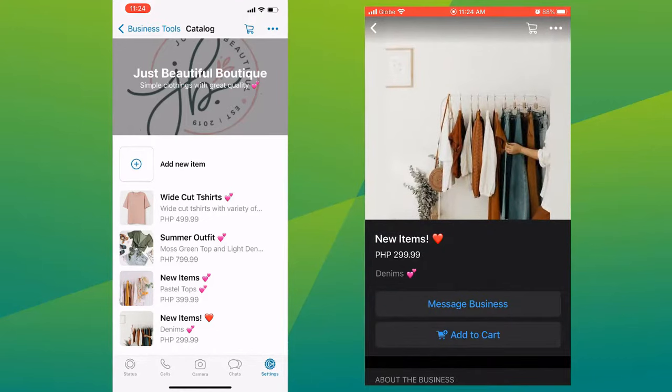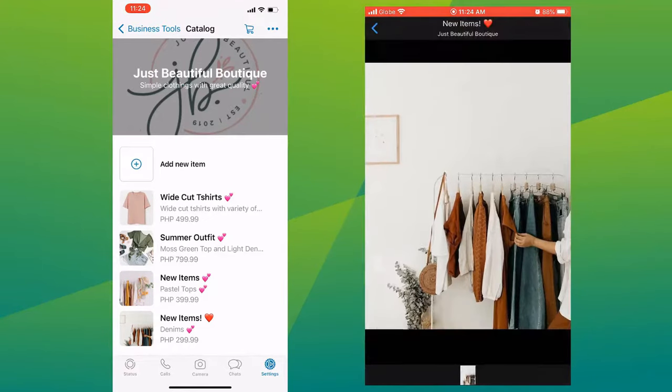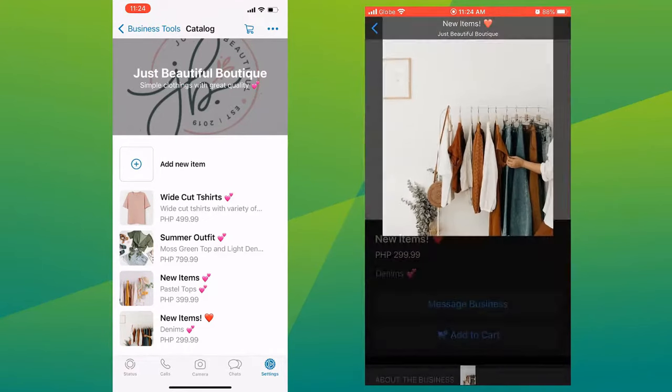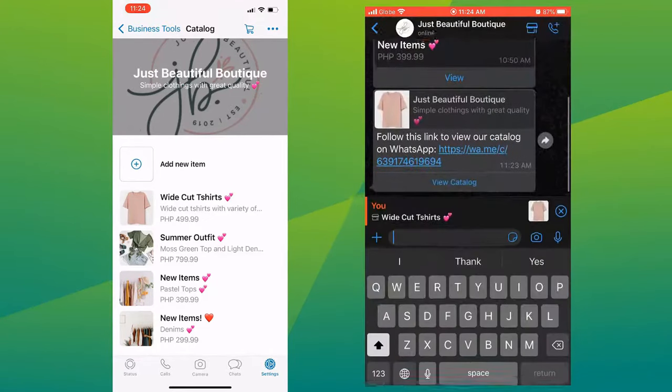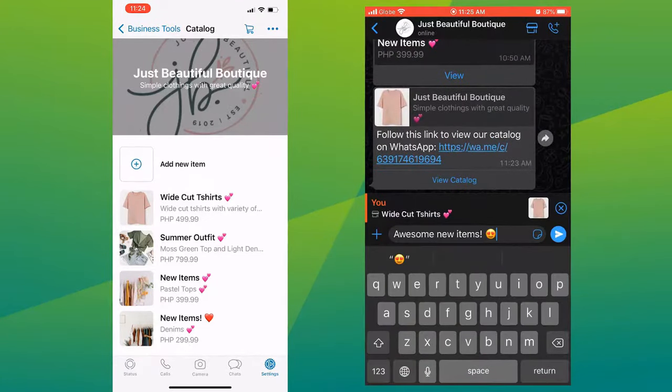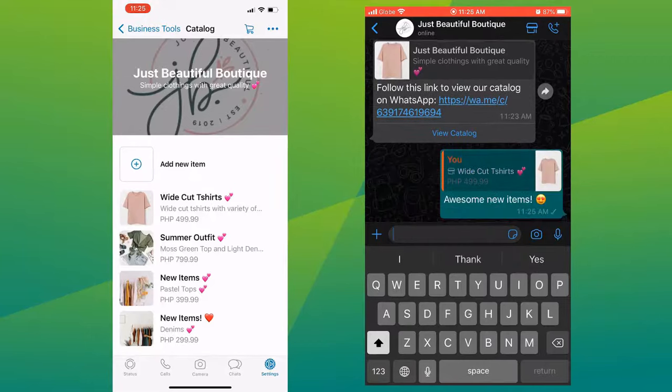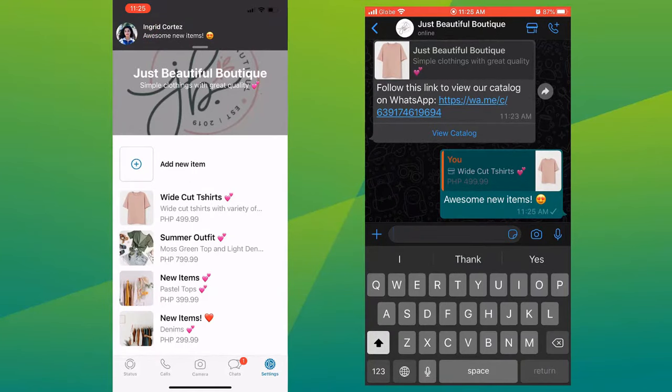Having your items in your catalog is very beneficial — it is free, it gives you more visibility, and it's easy to share.